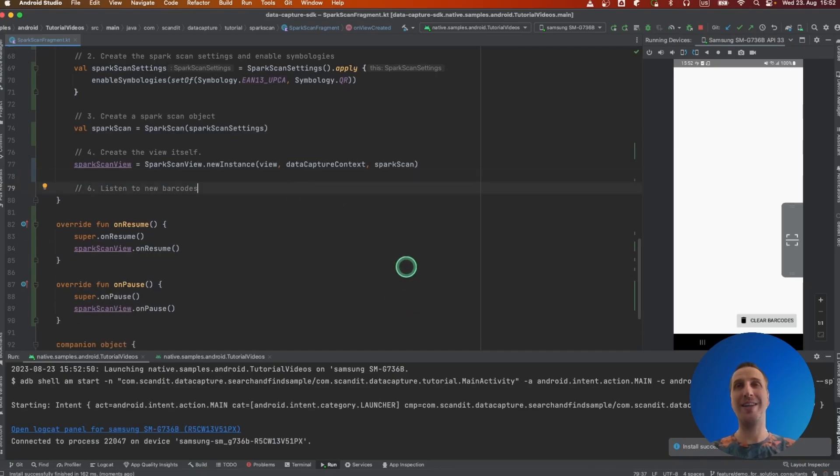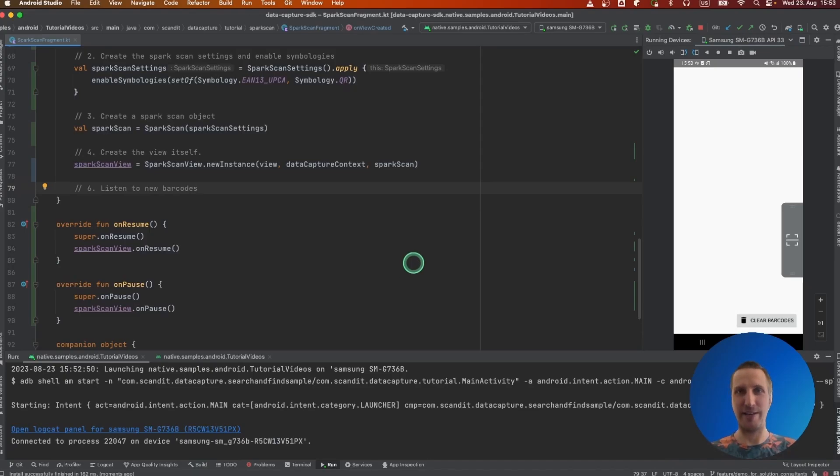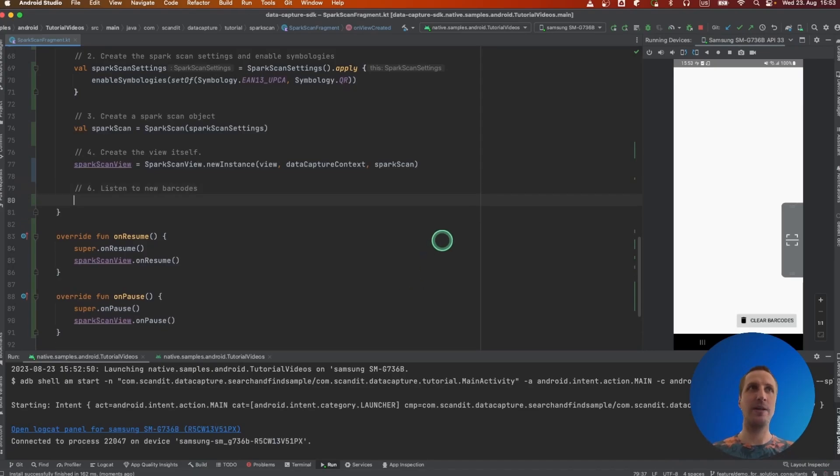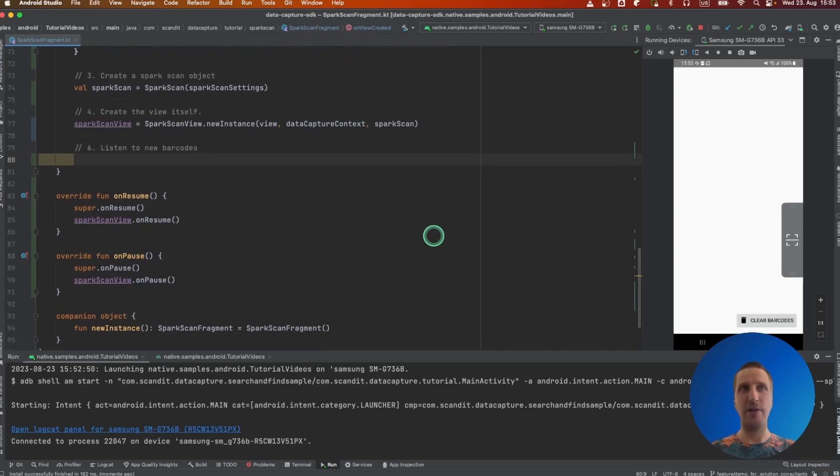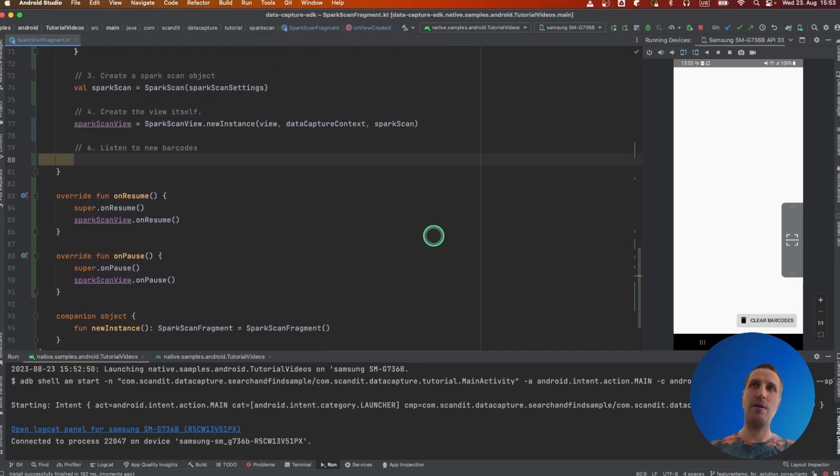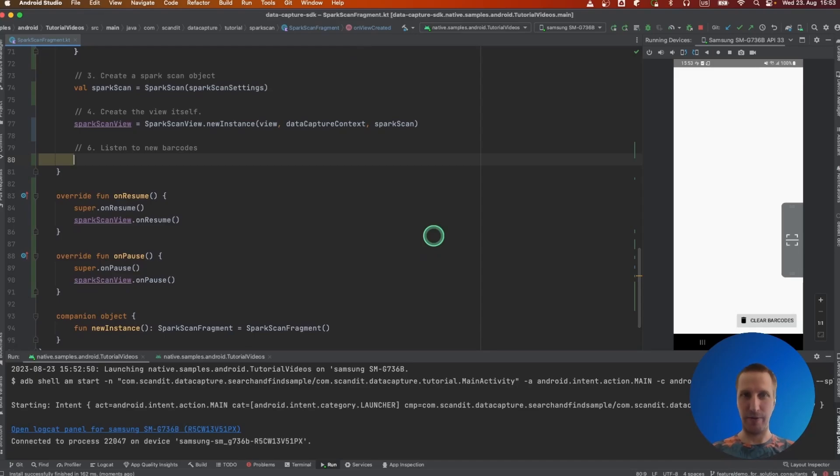The only thing is, of course, it's not as useful because we don't handle the results of the scanning. So we need to actually add a listener so that we can be notified whenever our Spark Scan system detects and decodes a barcode.